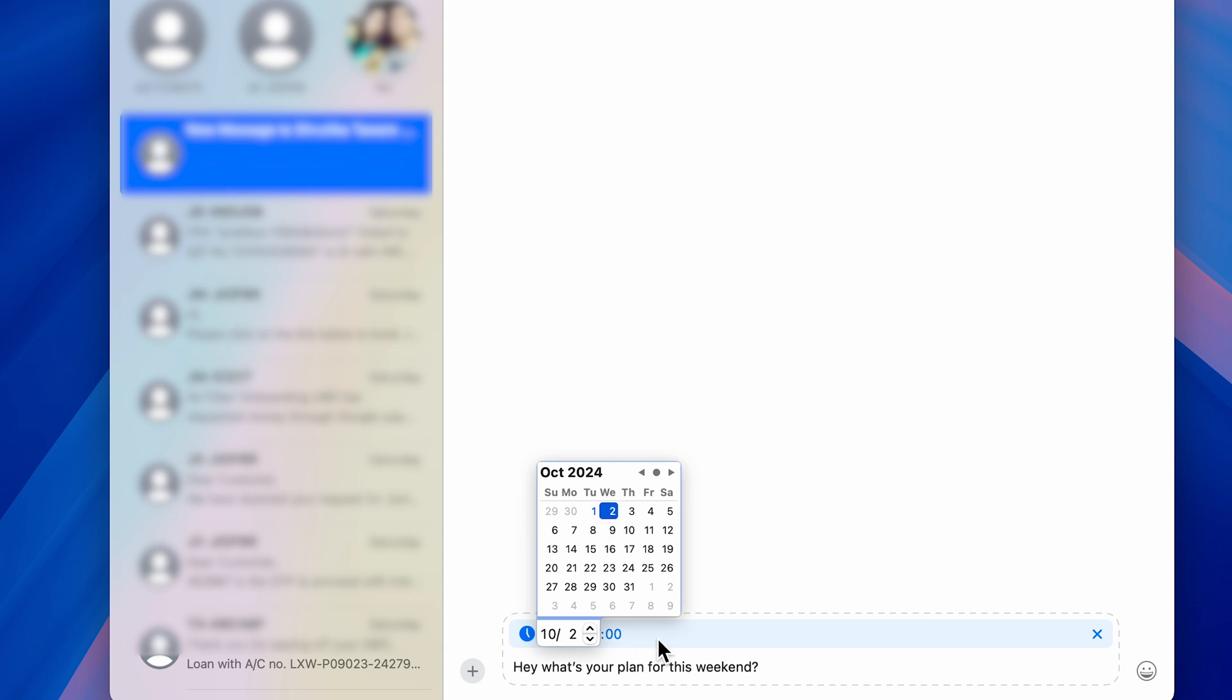Once you do that, later on you can also select a particular time you want. Currently it is 17:00, but I want to send it at 16:00, let's say. So after selecting everything, you can just simply press return button or enter button.